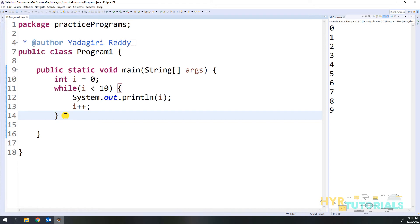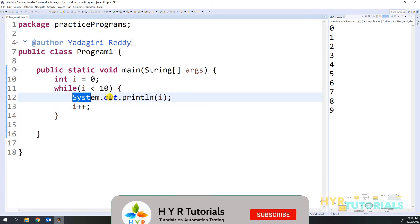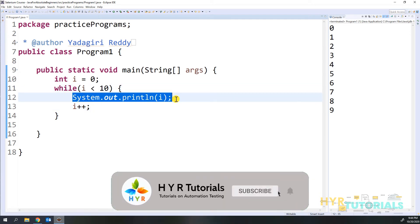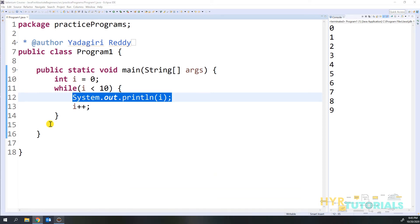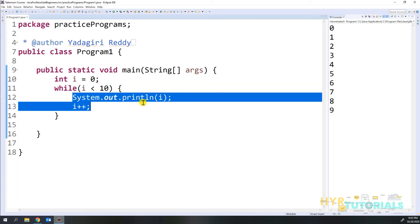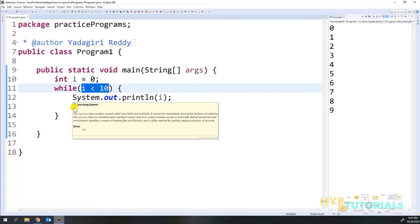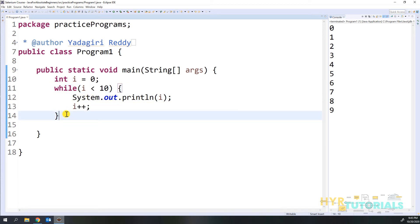Next we will look at the do-while statement. In while, we verify the condition first, then execute the statements. In do-while it is the reverse — we execute the statements first, then verify the condition. In while, if the condition is false, nothing executes. But in do-while, the statements execute at least once before the condition is checked.